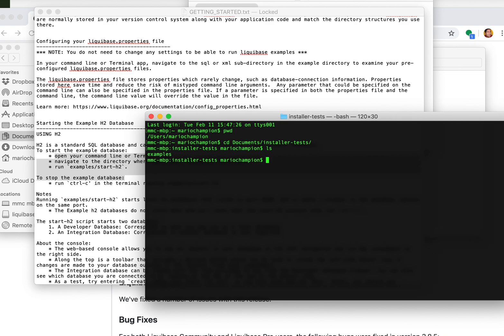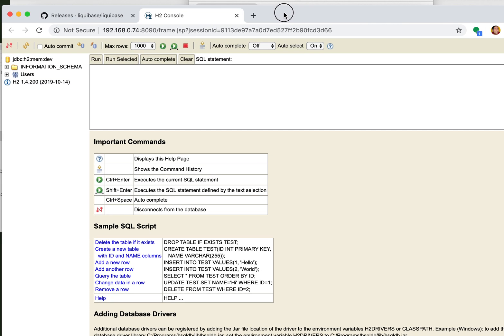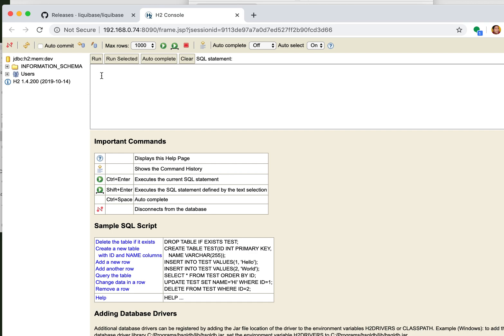I've got my examples and so as it tells me, run examples start h2. And just like that I have a little h2 database up and running. You can see I have no tables in this database.